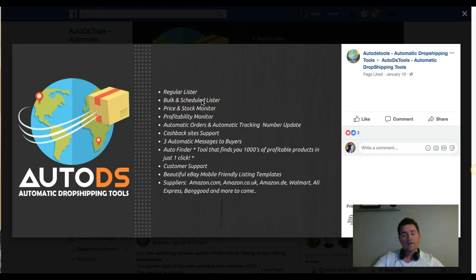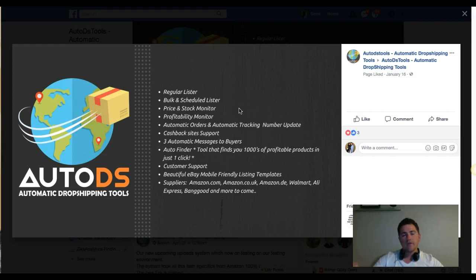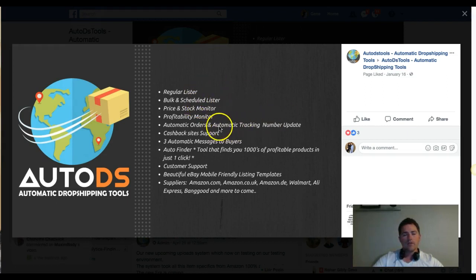It has a regular lister where you can list items manually, which is pretty cool. Rather than listing manually on eBay, this tool scrapes and grabs information from your suppliers such as Amazon, and uploads it into a template which you can easily edit and make changes. It makes everything a lot quicker rather than copying and pasting from one place to another.